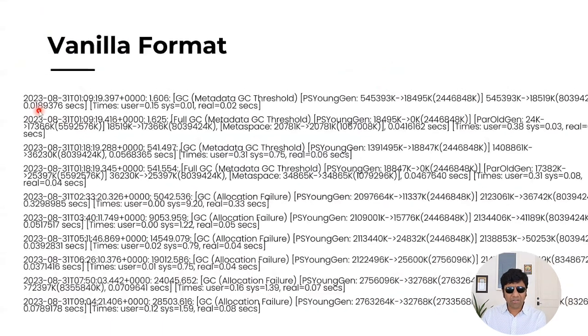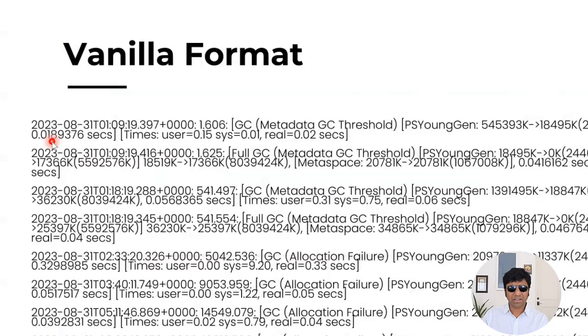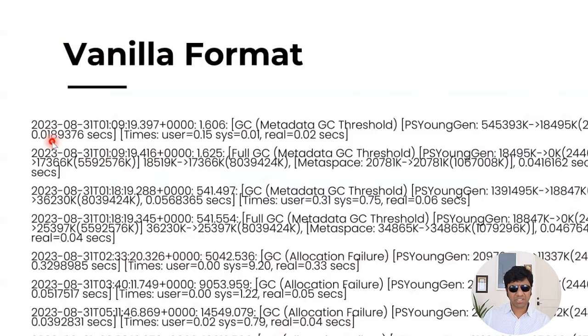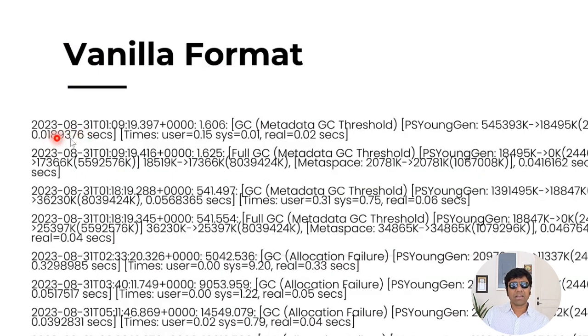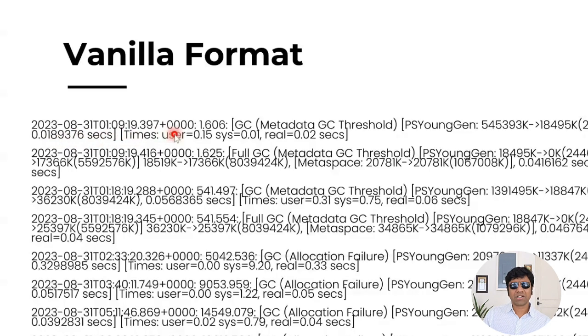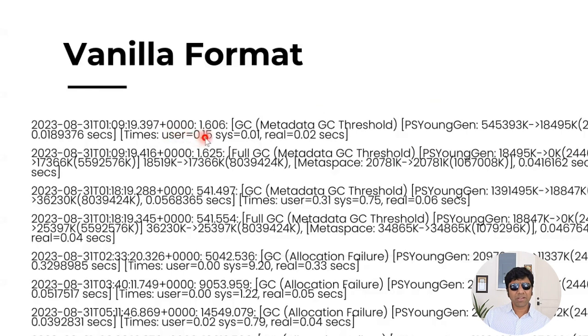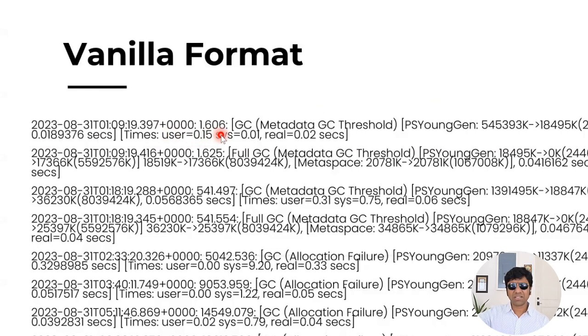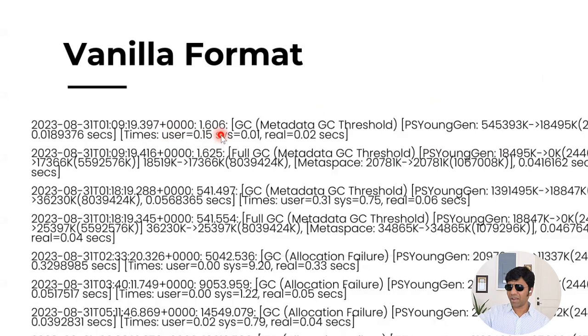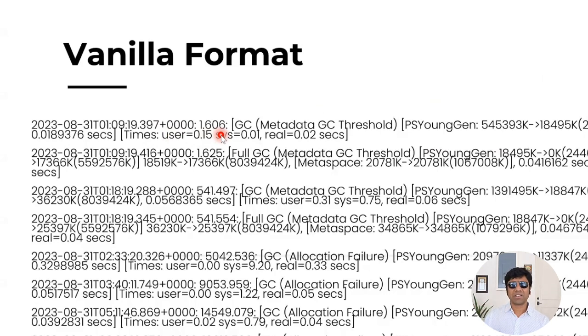The very first element of a log line tells the timestamp at which this GC event ran. Here you can see this GC event ran on August 31st, 2023 at early morning, 1:09 AM. And here it shows the time zone. It is at UTC. And next it says 1.606. What does it mean? This means this event ran after 1.6 seconds since the JVM was started. That is immediately after the JVM started, after 1.6 seconds, this event triggered.